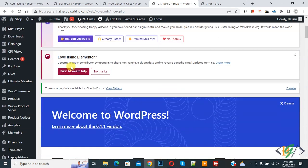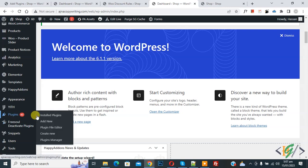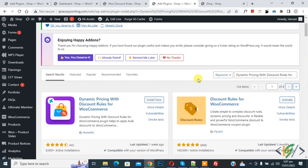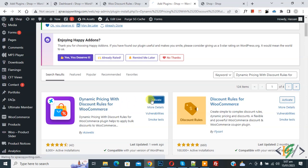Scroll down on the left side, you will see Plugins. Click on Add New, then search for the plugin called Dynamic Pricing with Discount Rules for WooCommerce. This is the plugin we will use. Click on Install Now and then click on Activate.